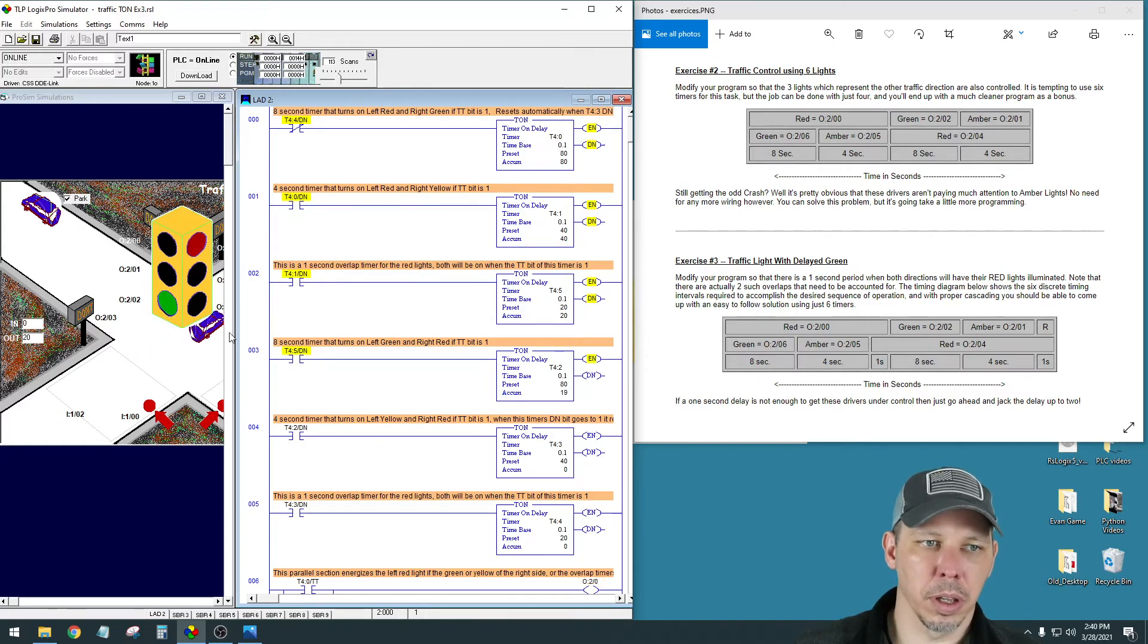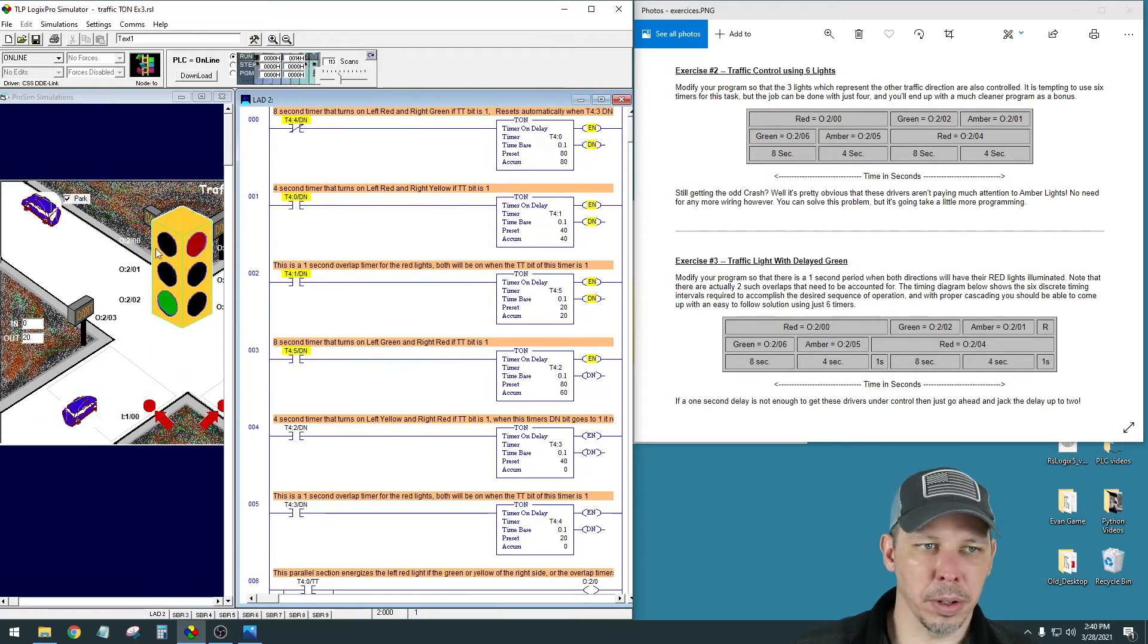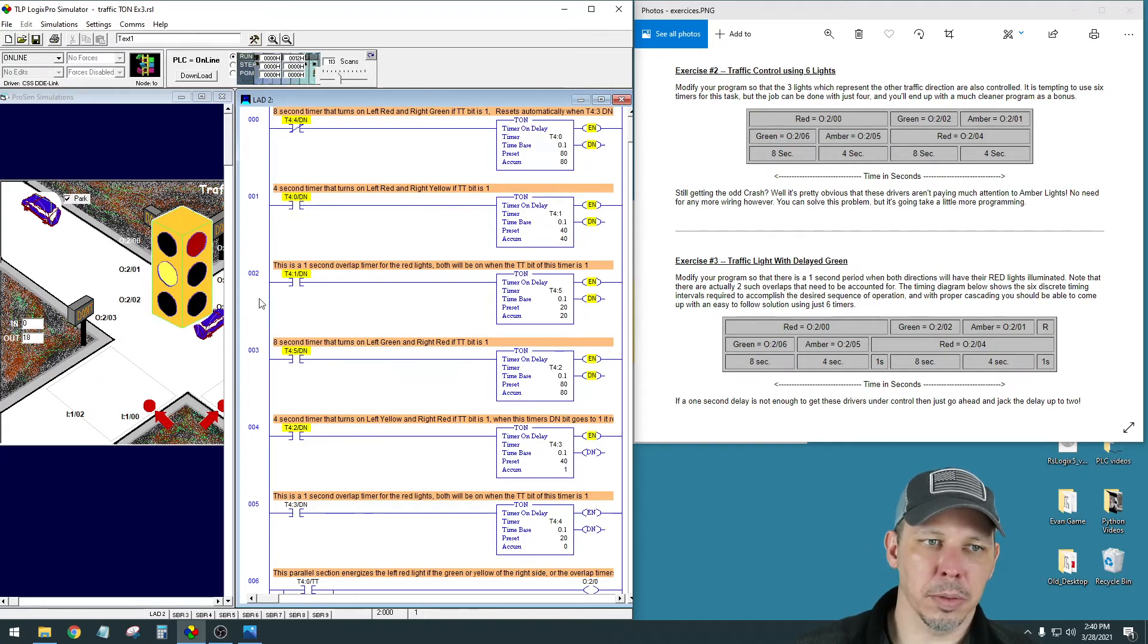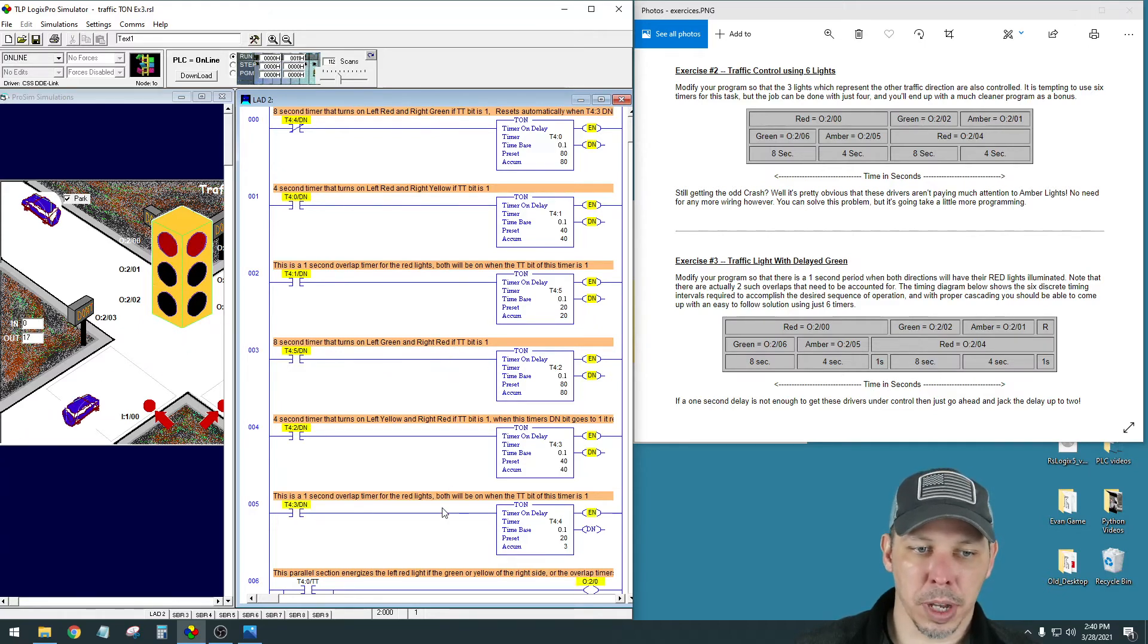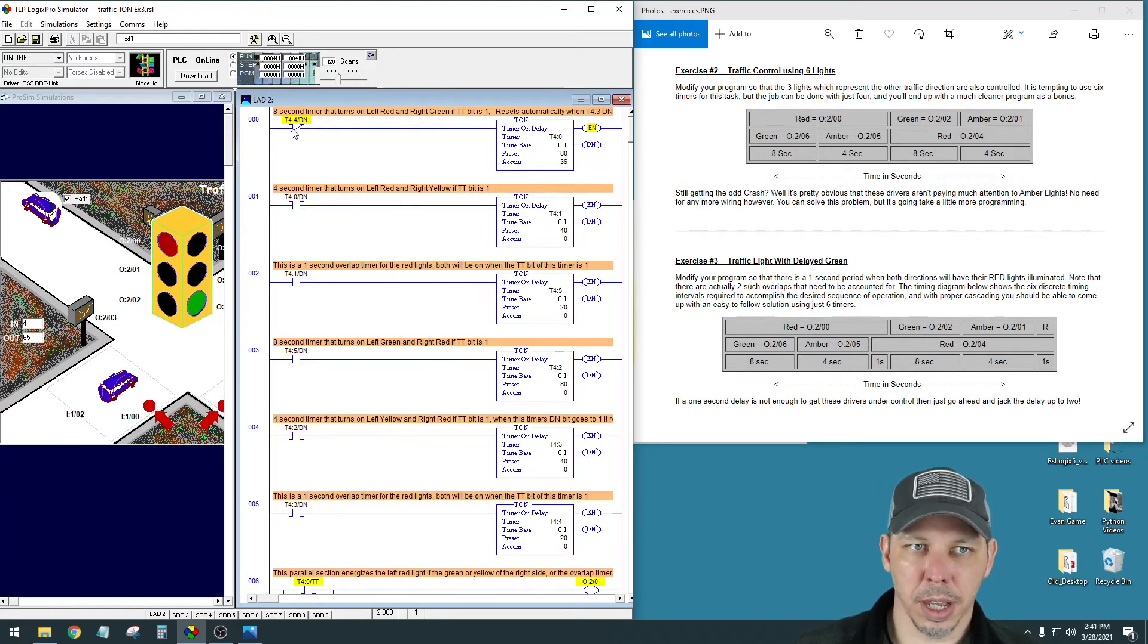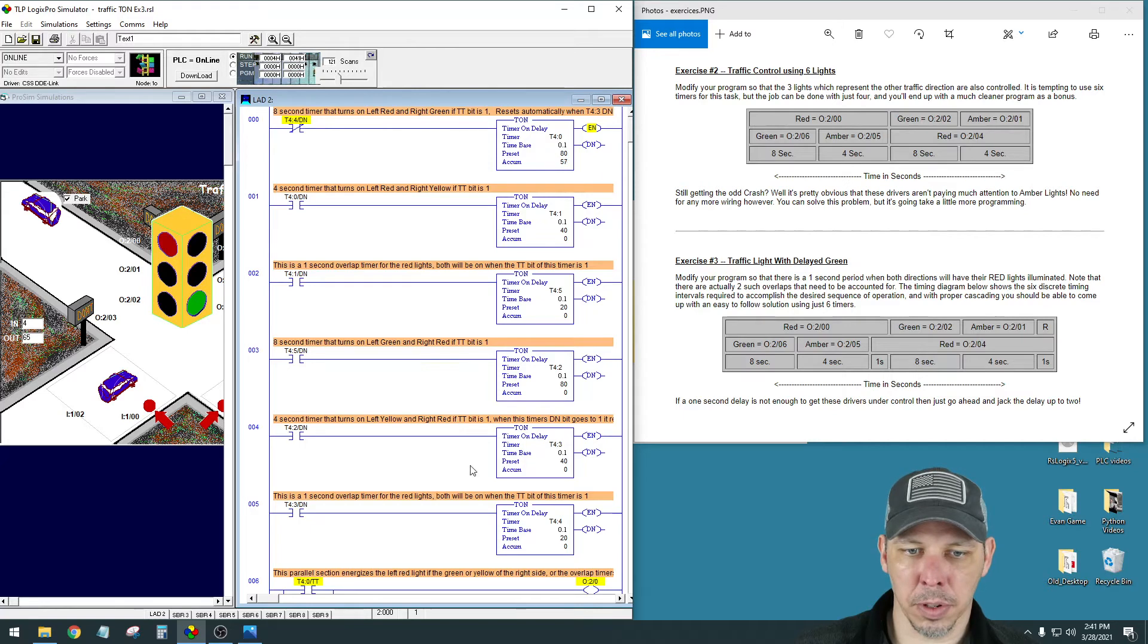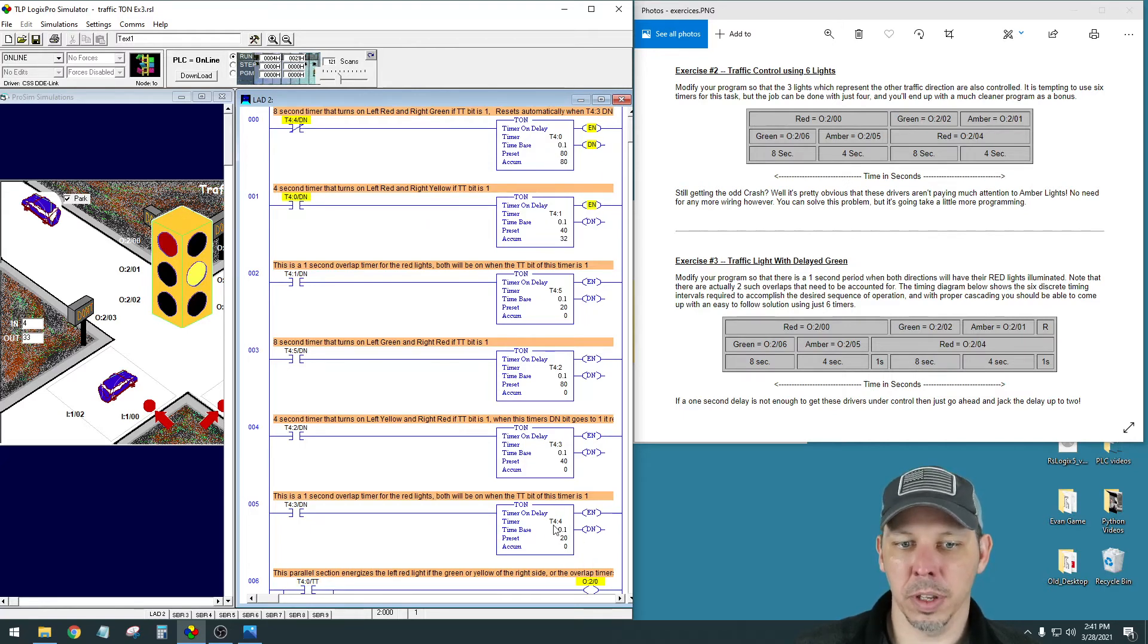They're both red for two seconds. Then it goes on to the green here, which makes this red on. Then this yellow, which also makes that red on. And then the overlap again when it gets back up to there. So it's the same thing. These are cascading timers. All these should be cascading timers for these traffic light exercises. So you'll see I had to change this done bit to start the first one to be based off of T44 now,